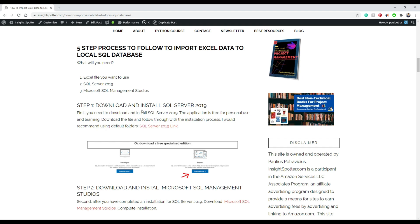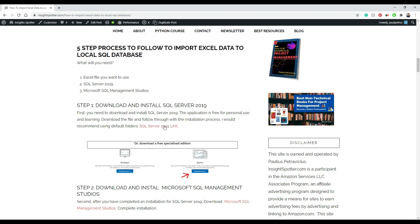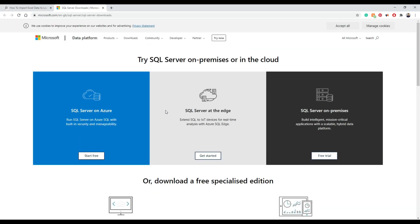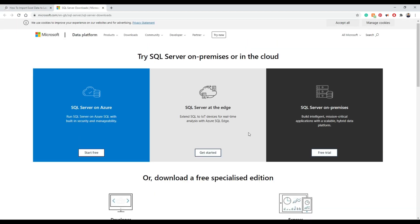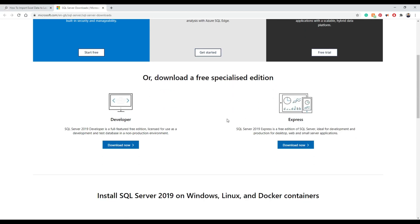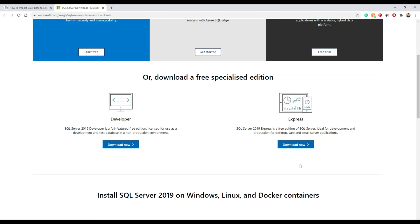Here we see the first step we need to do, which is to download SQL server and install it. It's all for free. When you press on it, you get to Microsoft website. We are going for express version because it's for free.